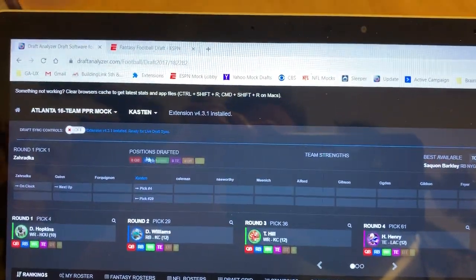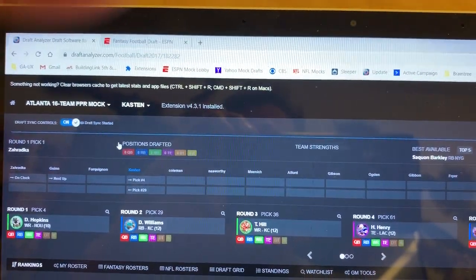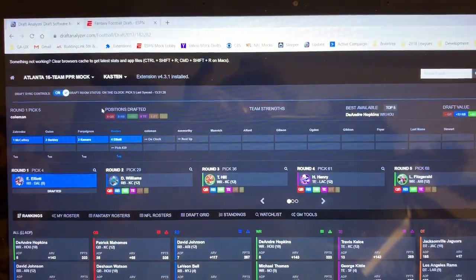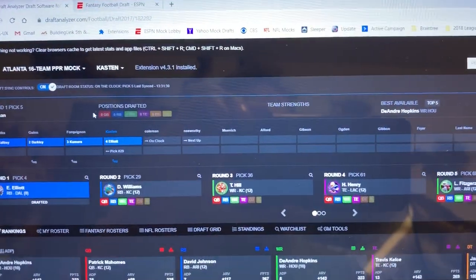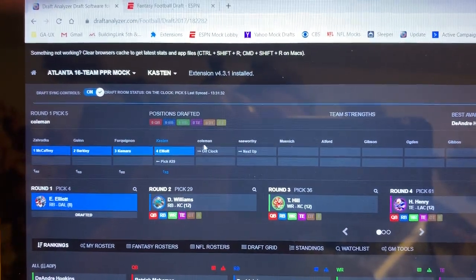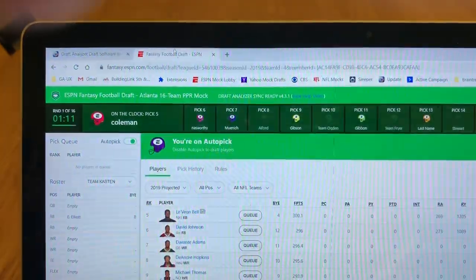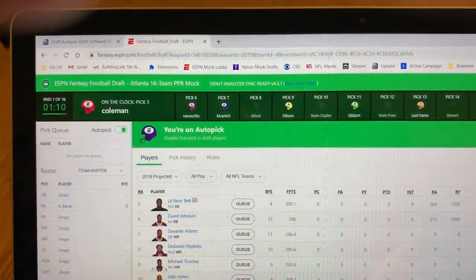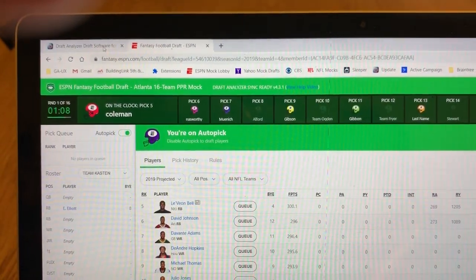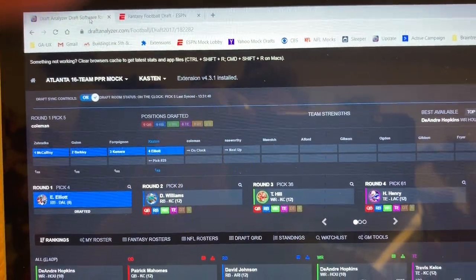Cool feature — as soon as you click on the draft sync, it'll update the draft order and team names if they've changed, as well as any draft picks that have been made in the ESPN mock draft room. Again, we make our picks from the ESPN room, but everything is imported and synced back into the draft analyzer software.